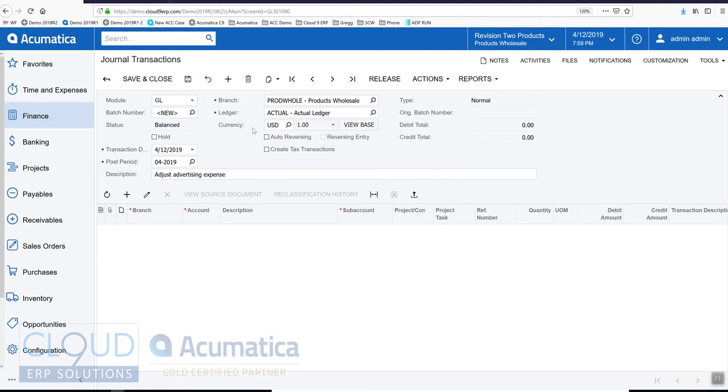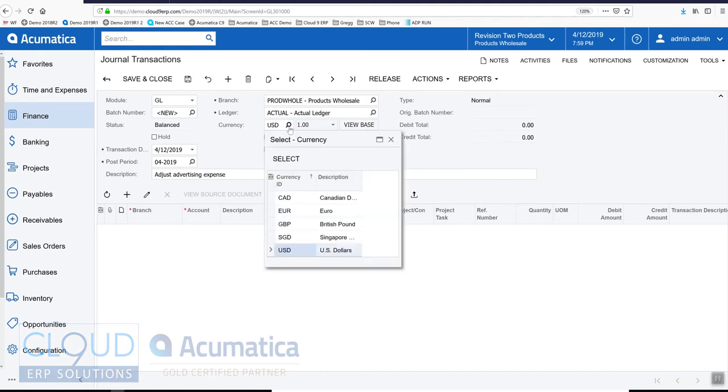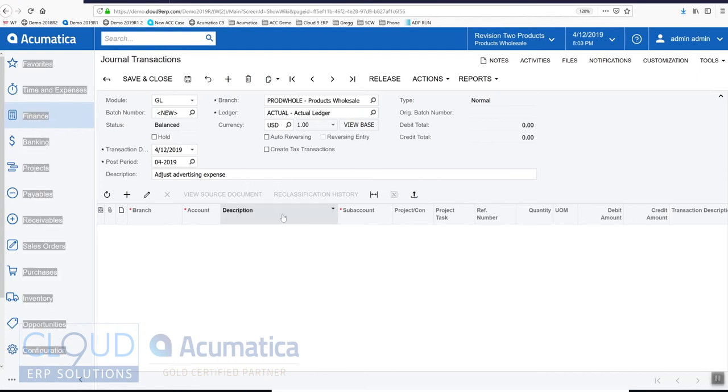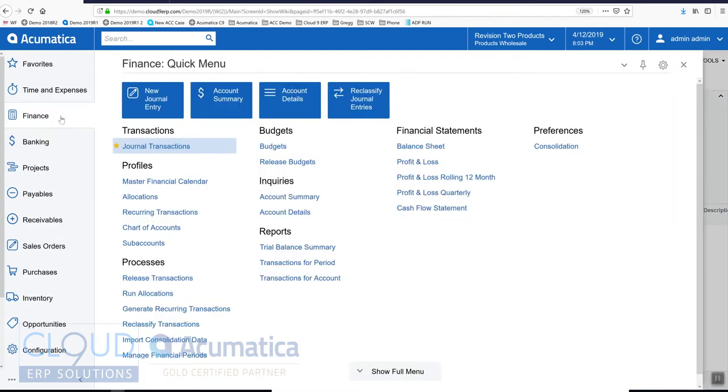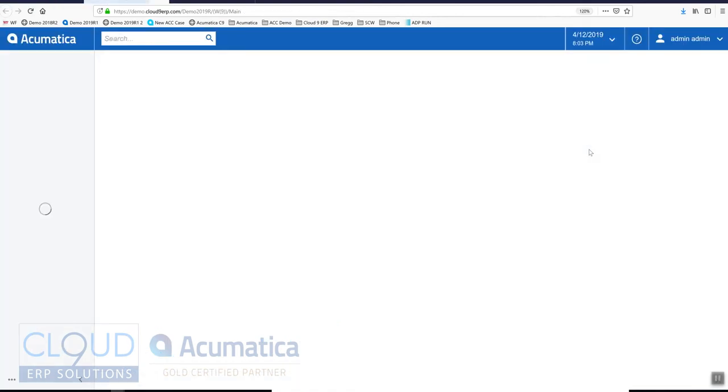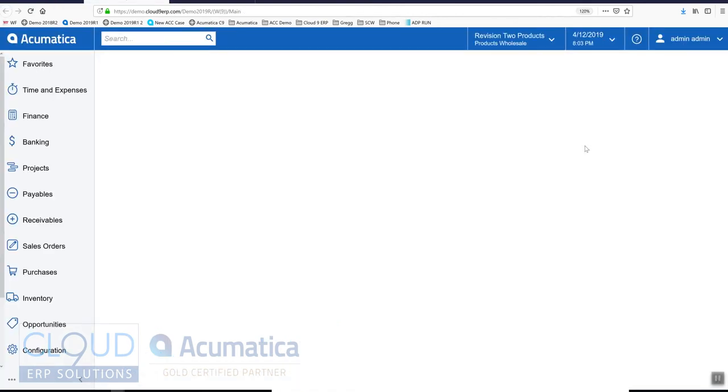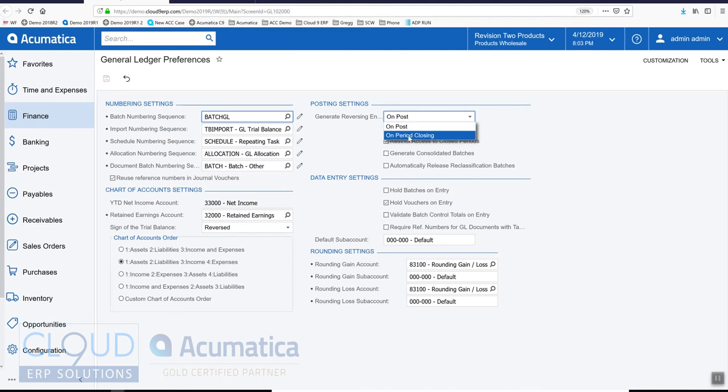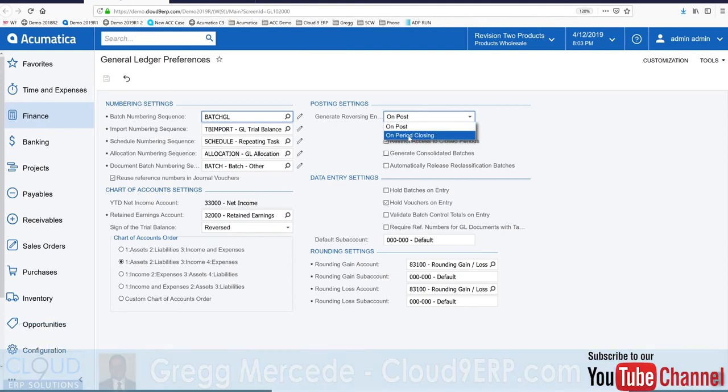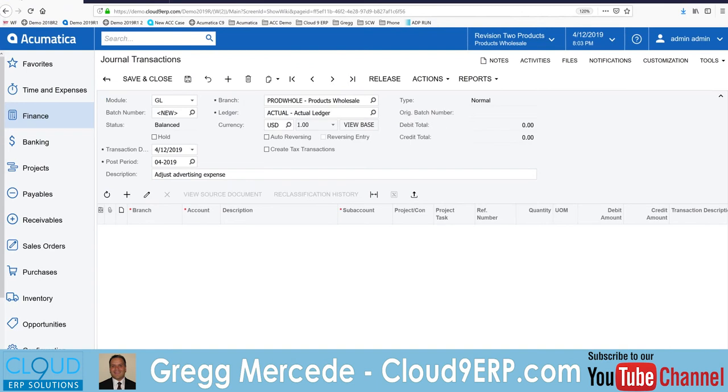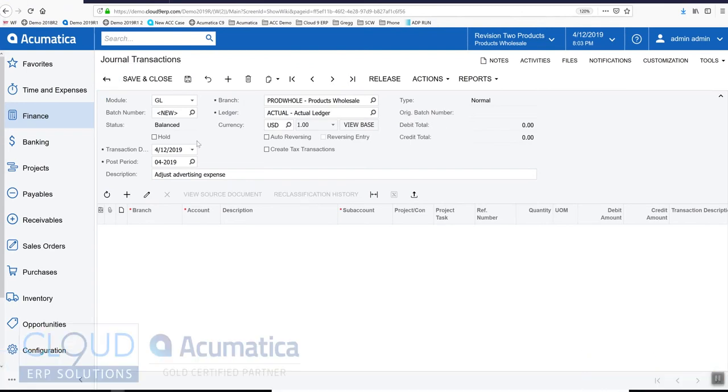You can switch your currency here so you can post a GL transaction in a different currency if you have it set up. Over here we have the ability to auto reverse these entries. Now based on Acumatica's GL preferences, which we'll take a look at right here, this can be done when we post or at the next period on period closing. So that's your options there. Auto reversing. If this is a reversing entry, you'll see a read-only checkbox here.